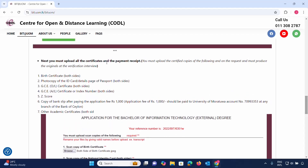You must upload all certificates and the payment receipt. You must upload certificate copies and must produce the originals at the verification interview. Scan documents in color before uploading.